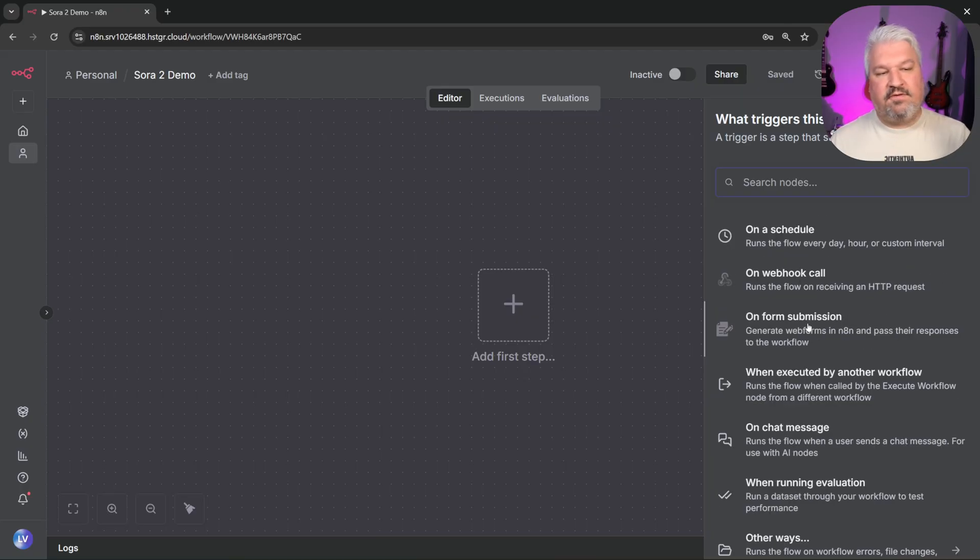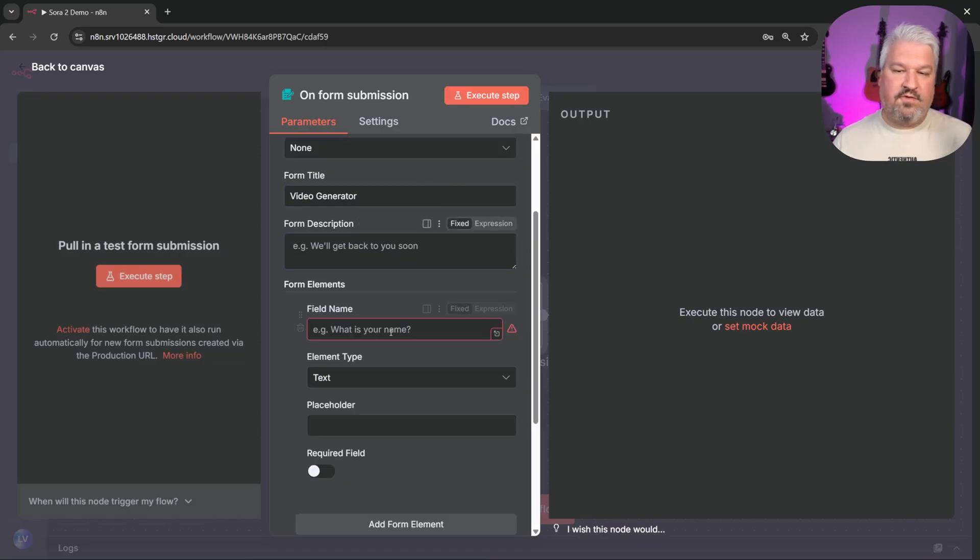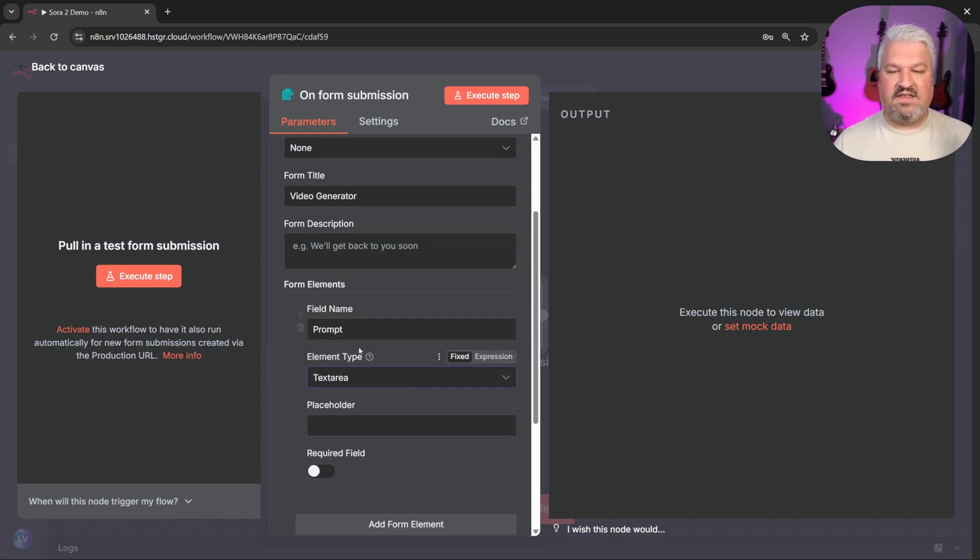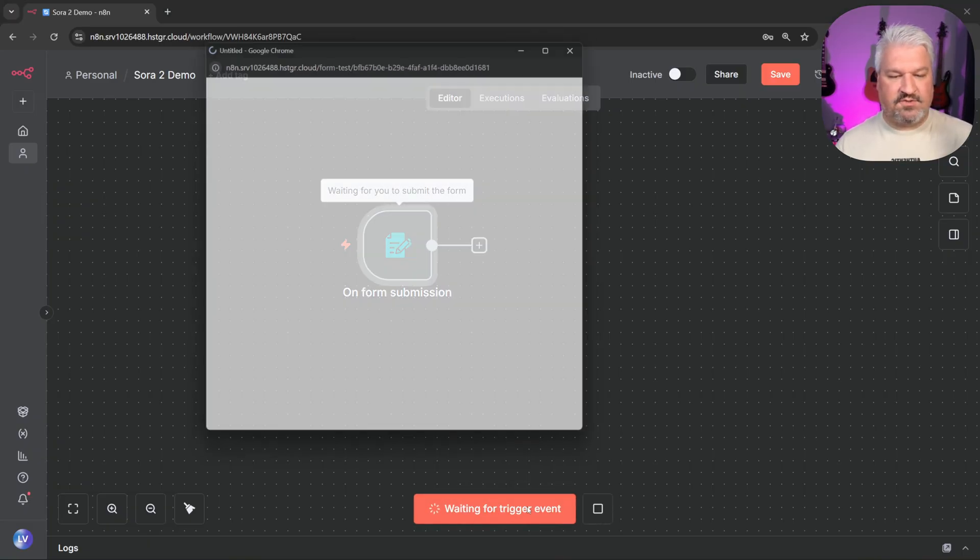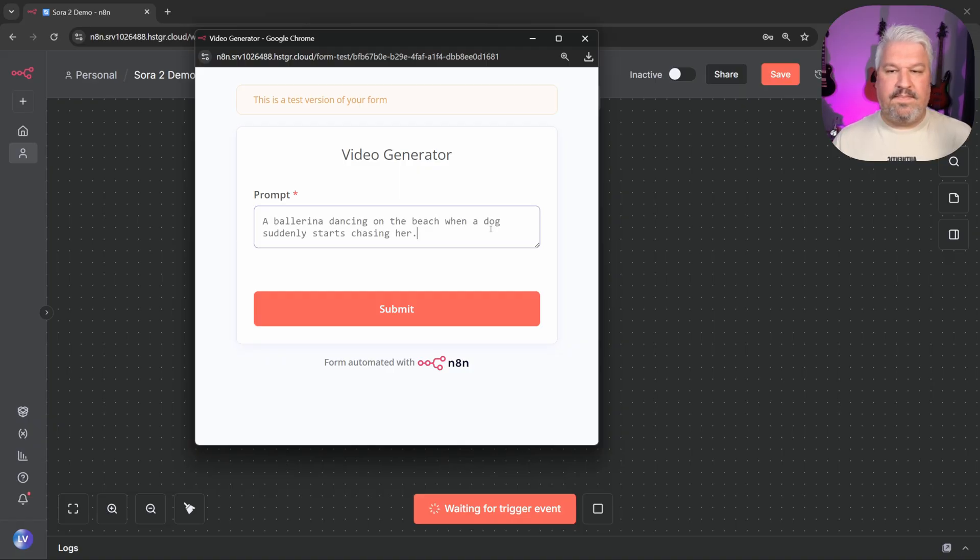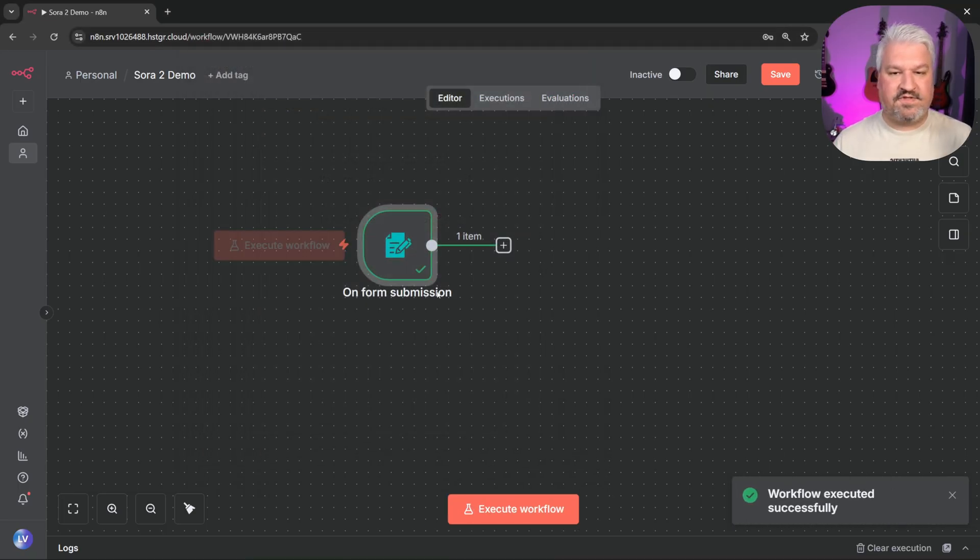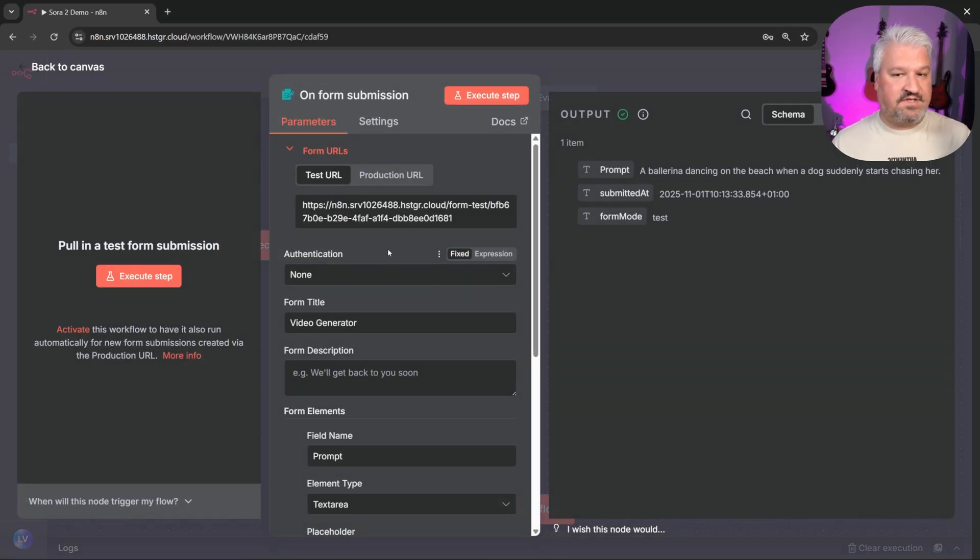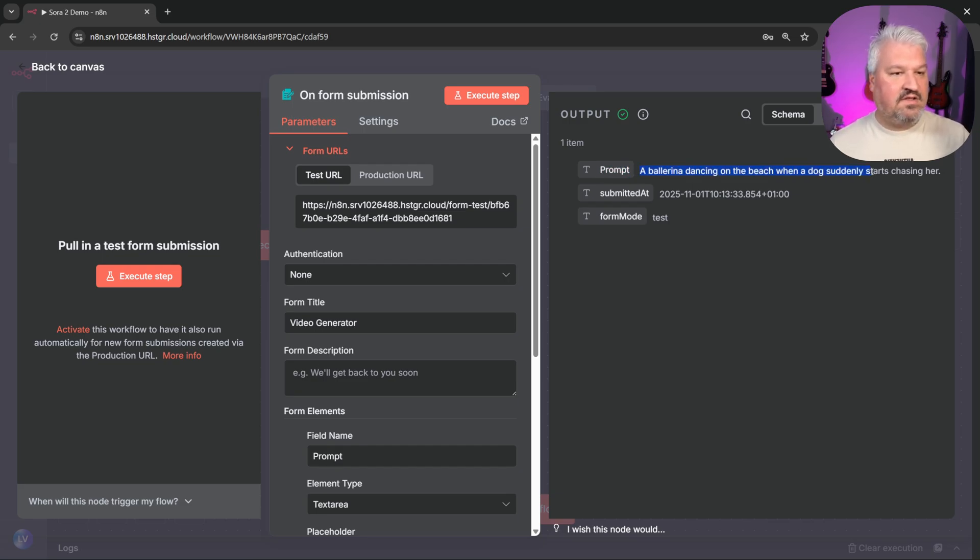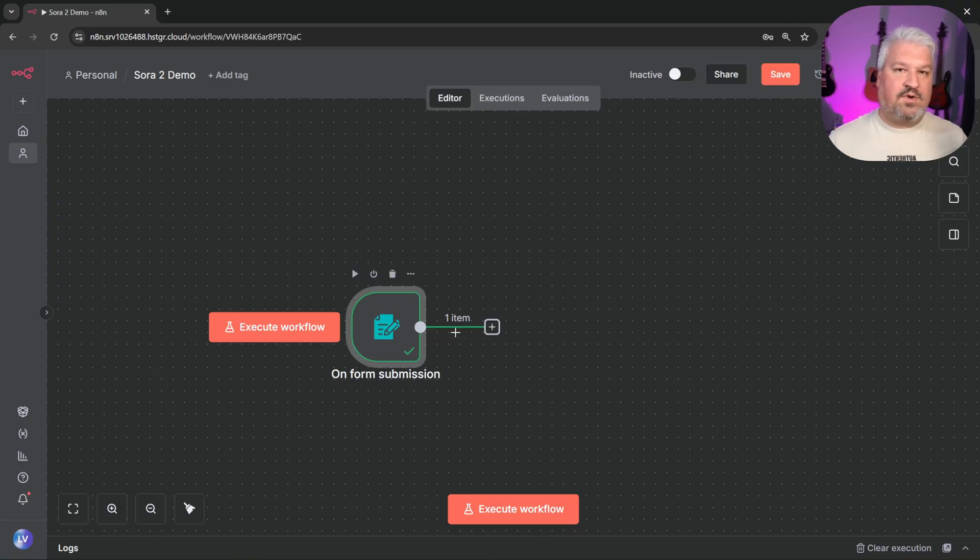Let's go with the form submission. For the form title, let's call this video generator. And for the form elements, let's call this field prompt. And for the type, let's select a text area. This is indeed a required field. And when we go back to the canvas, we can execute this workflow to give it a spin. Great. Let's give it a prompt like a ballerina dancing on the beach when a dog suddenly starts chasing her. Let's submit this. Cool. Now that we've submitted the form, we can see that this node is green, which means it was successfully executed. And when we click on the node, we can see its outputs on the right-hand side over here. So here we can see the content of a prompt field, which was a ballerina dancing on the beach.